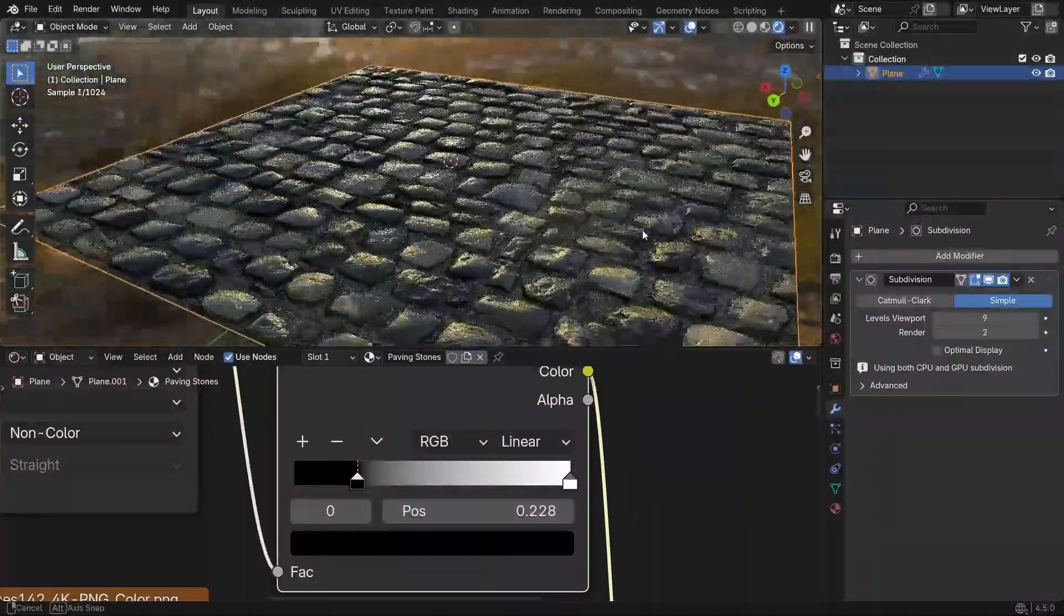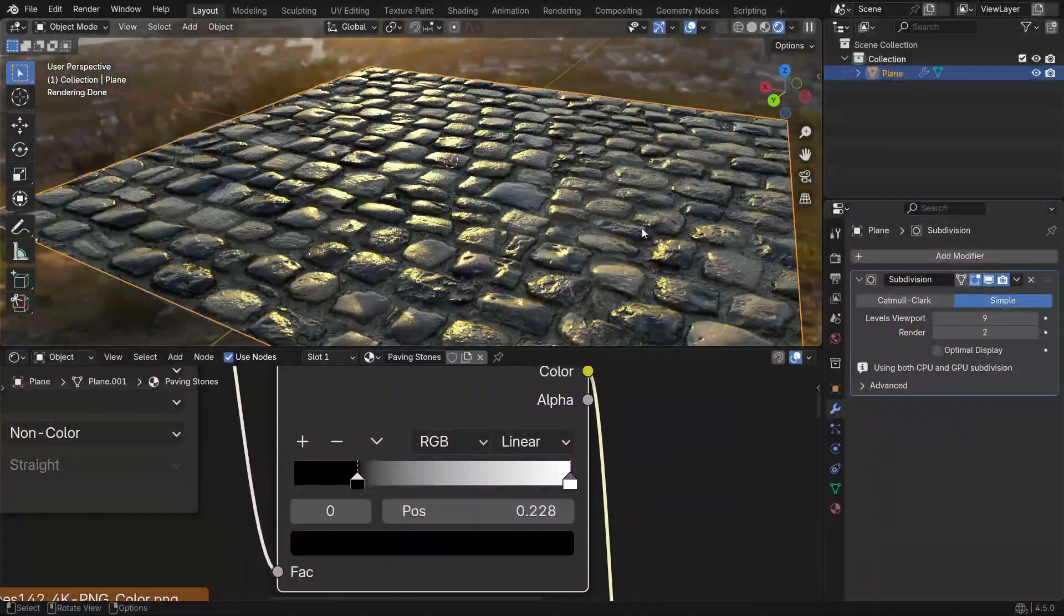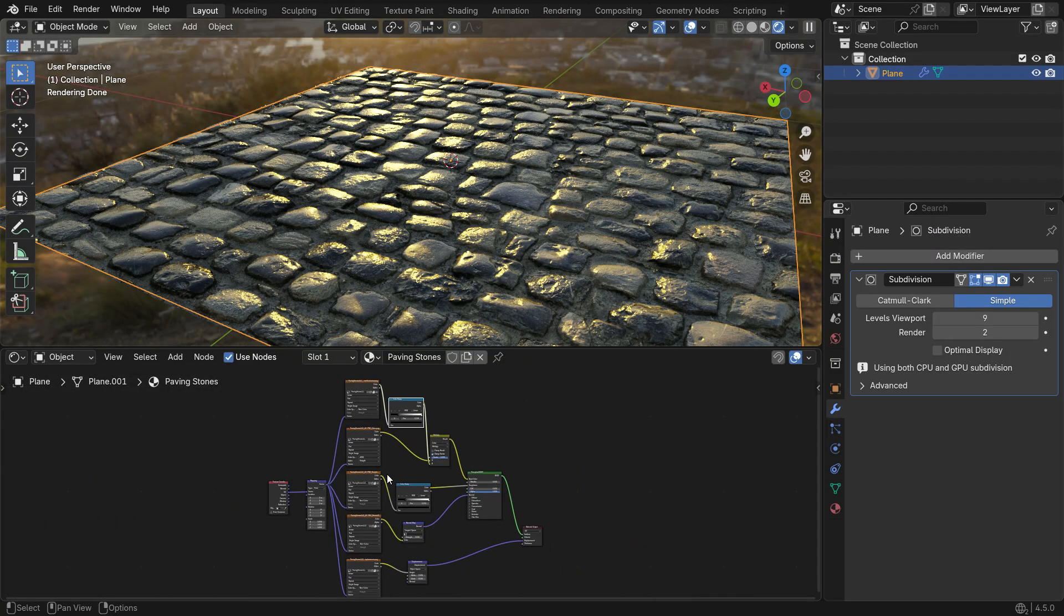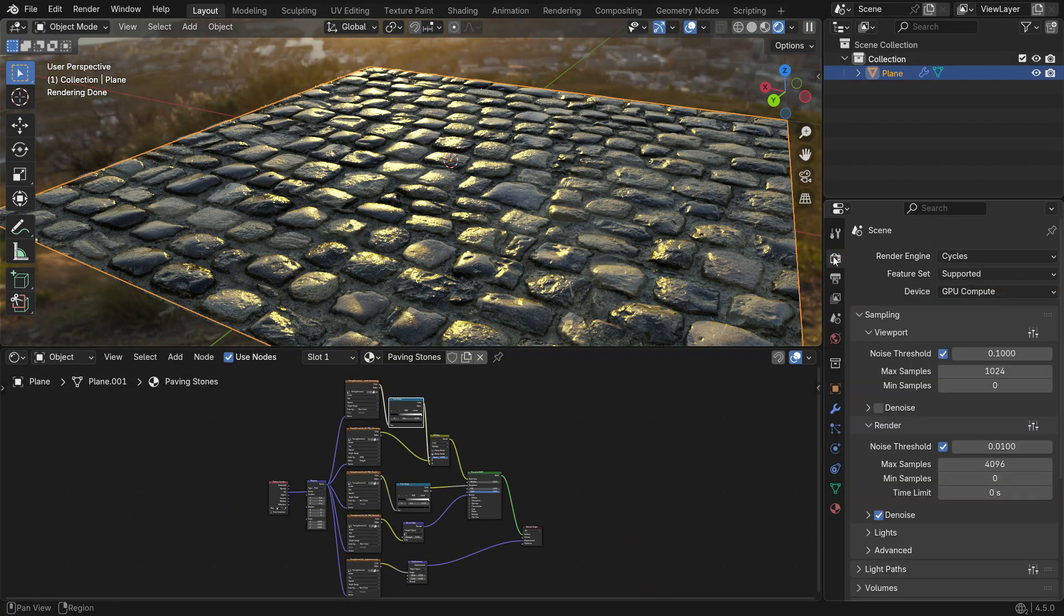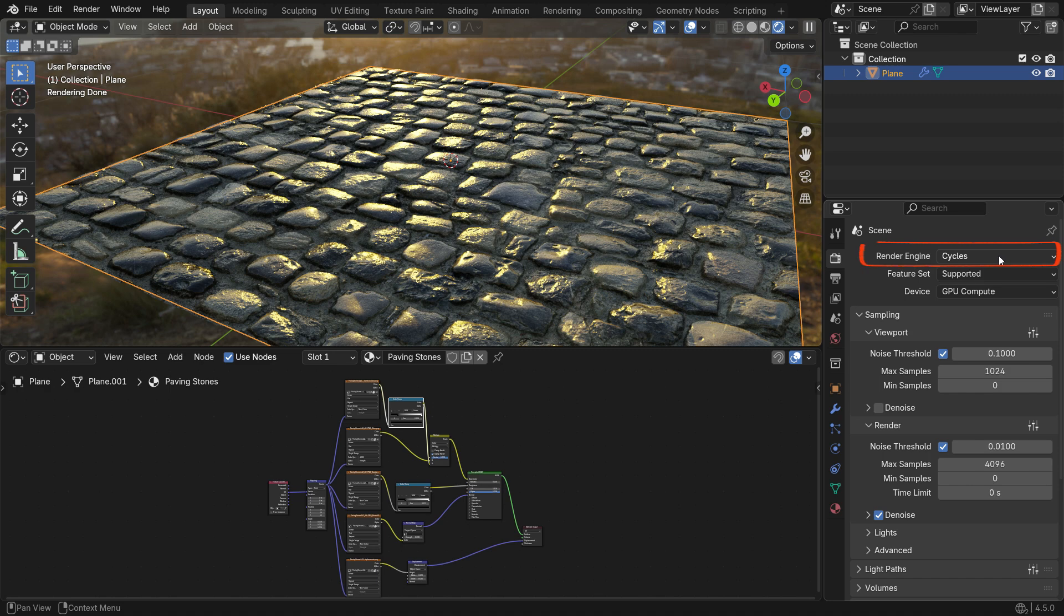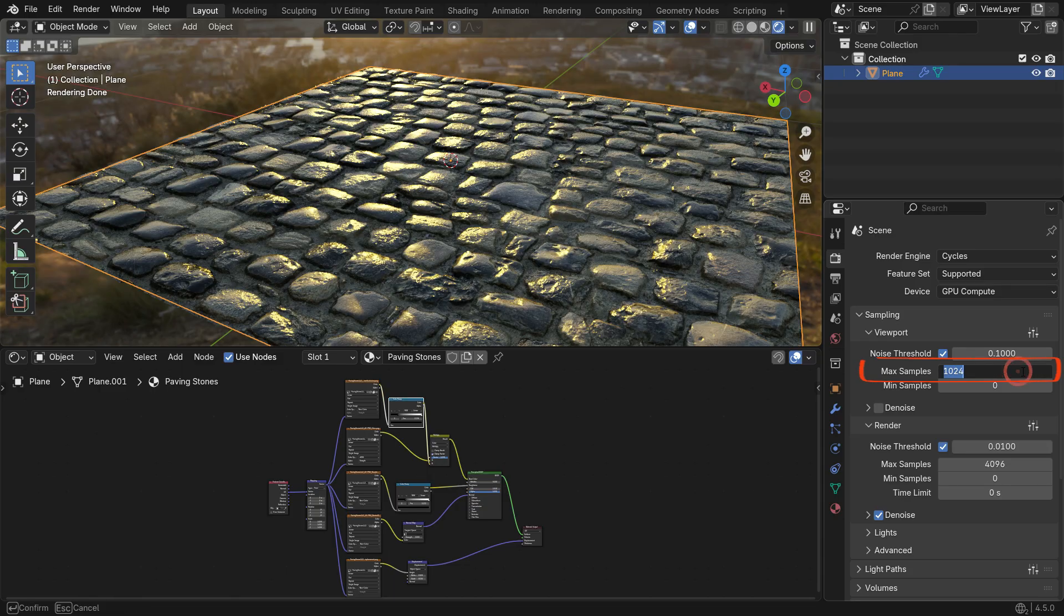Now that we've connected all the texture maps correctly, we have a much more realistic material. Next, let's go to the Render Properties panel. Make sure the render engine is set to Cycles, which allows us to achieve photorealistic results. For faster previews in the viewport, you can lower the sample value so Blender calculates the image more quickly.